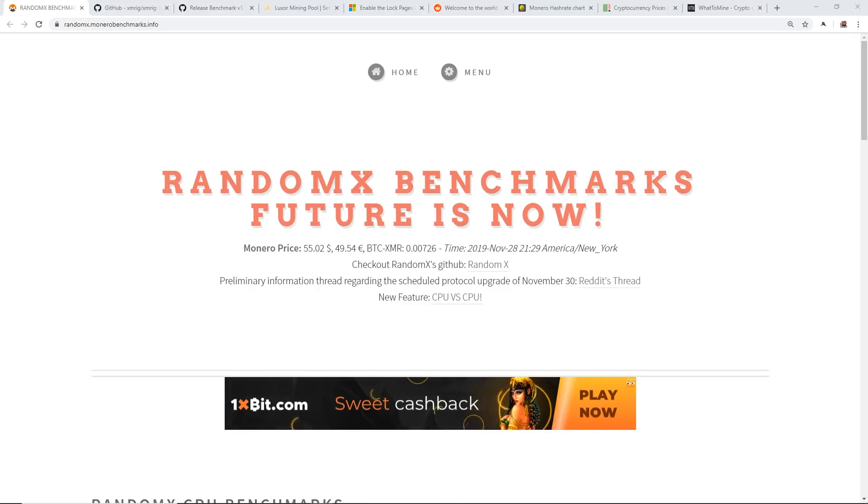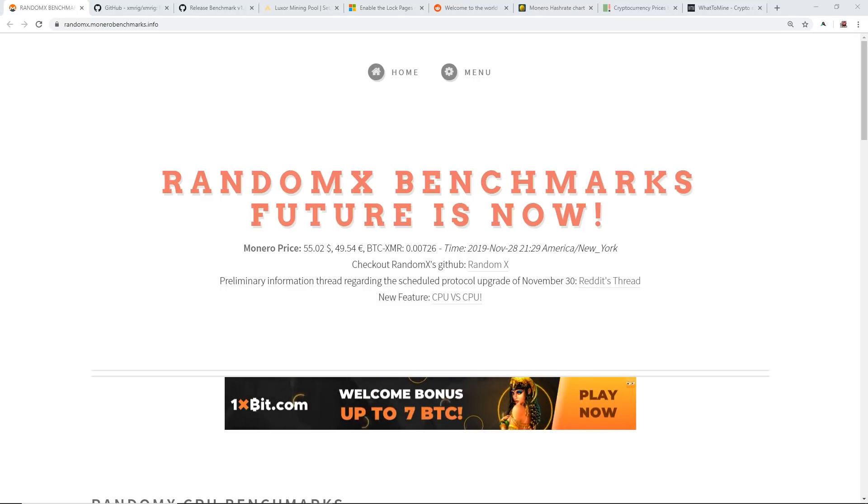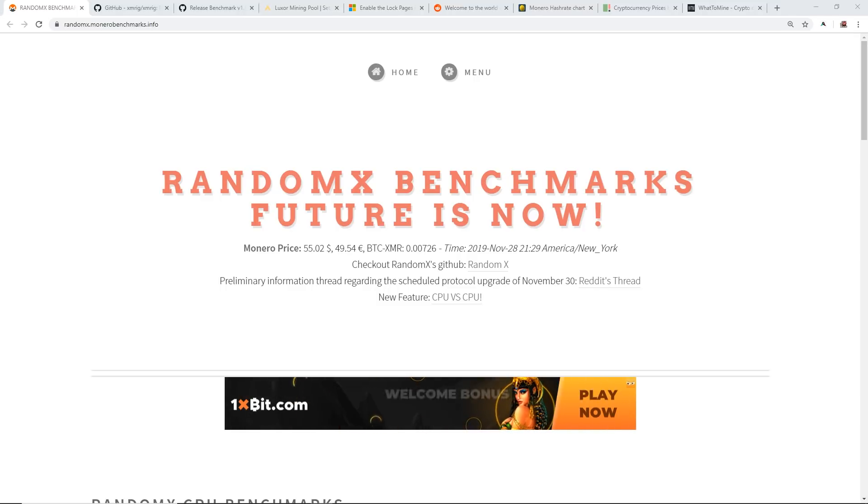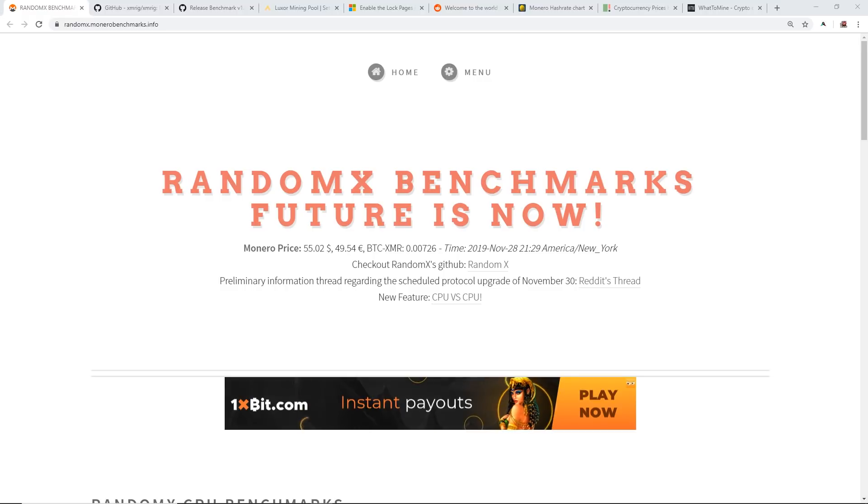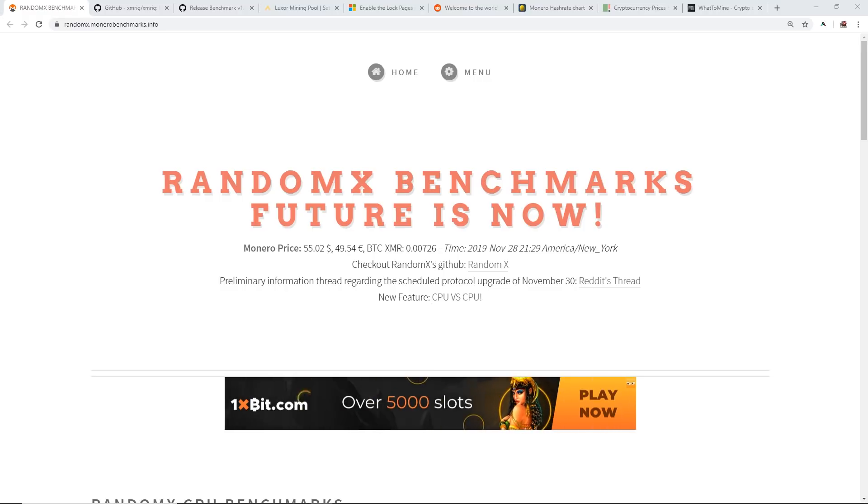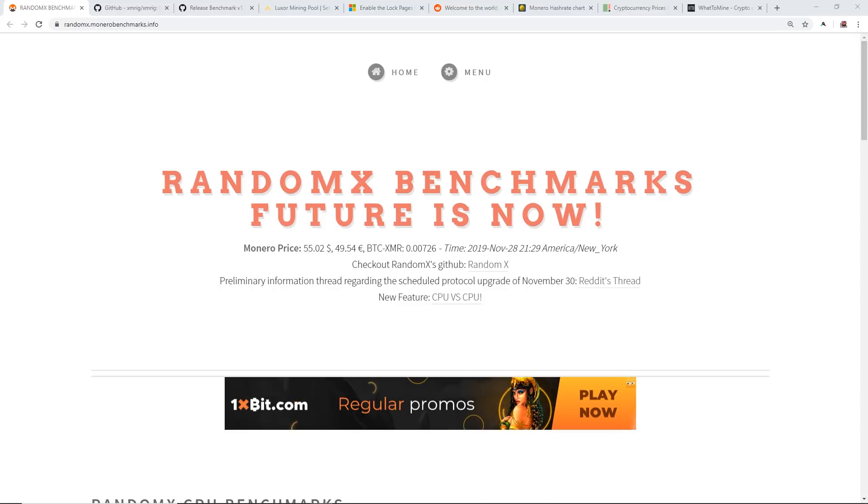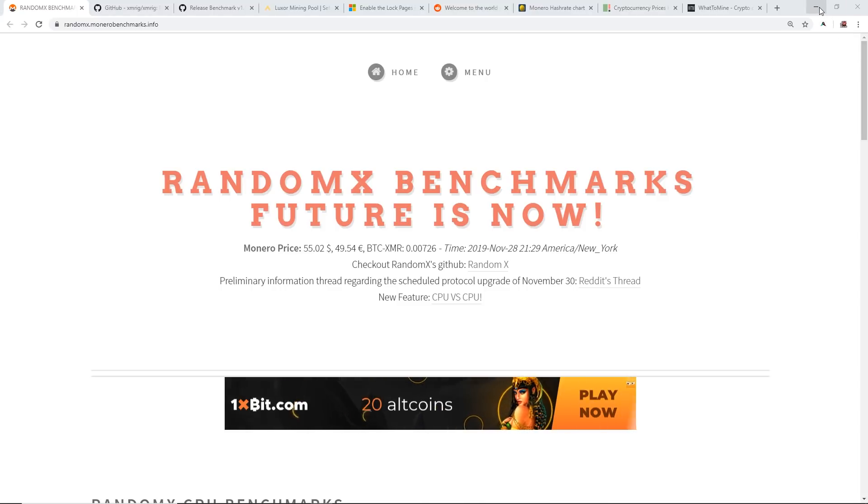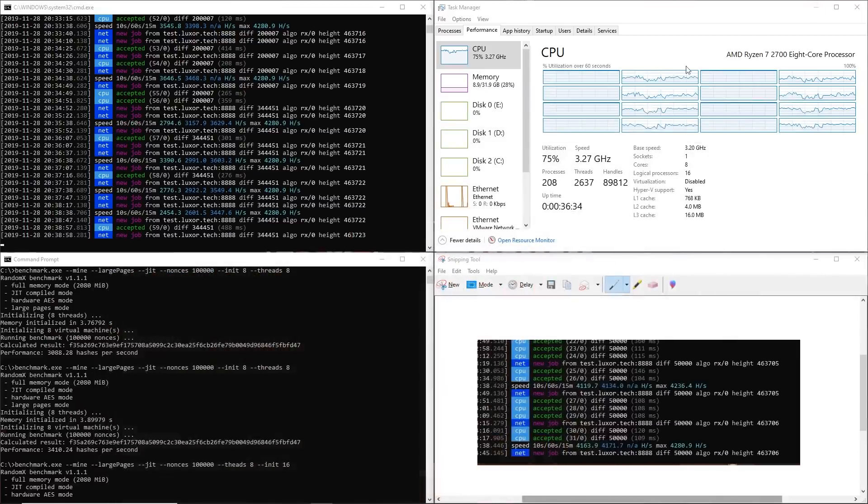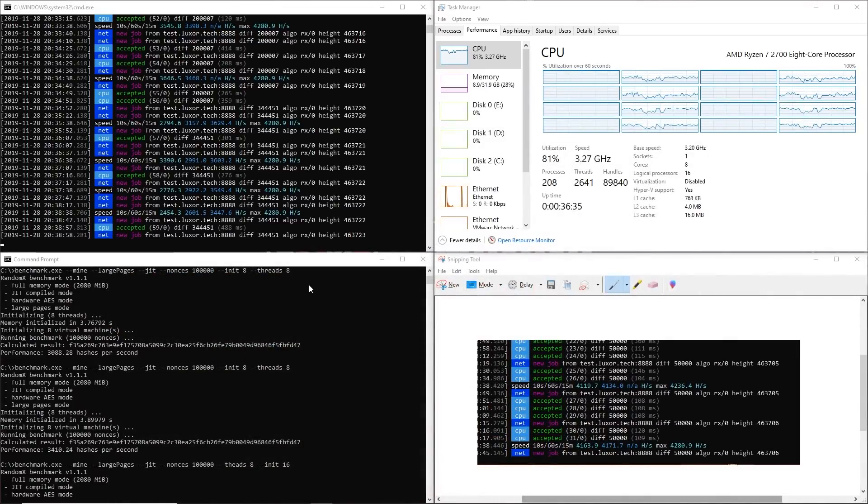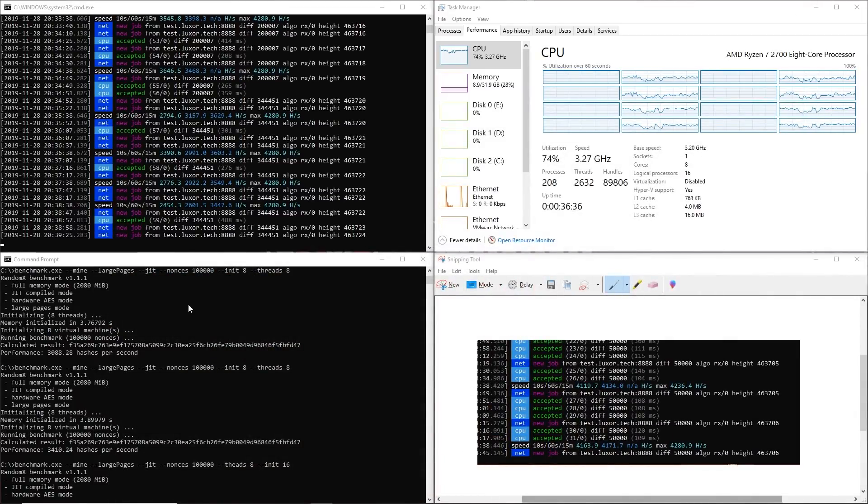In this video I'm gonna be talking about Monero and their new proof-of-work algorithm which is gonna be released tomorrow by the time you guys see this video. I'm just gonna show you guys some examples, some hash rates, and how to mine RandomX.